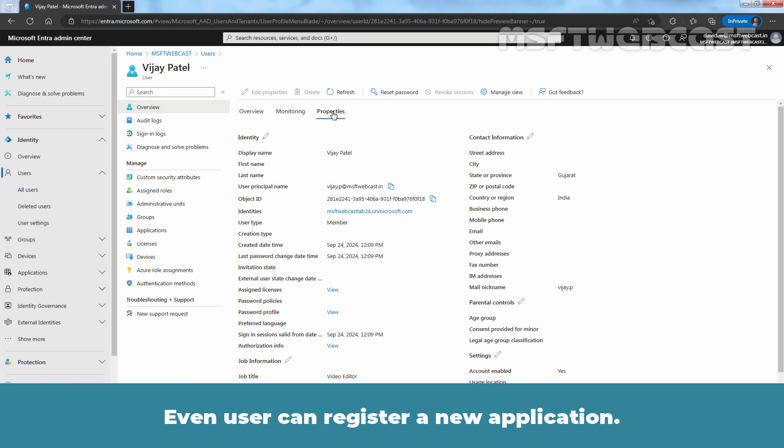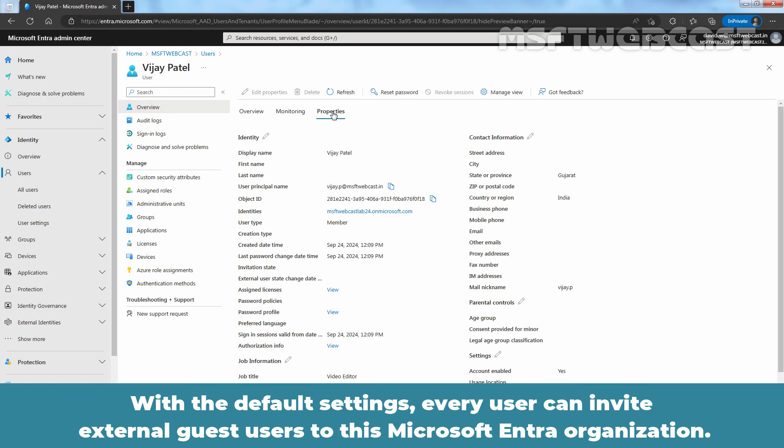Even user can register a new application. With the default settings, every user can invite external guest users to this Microsoft Entra organization.